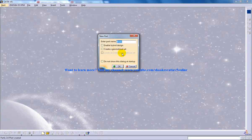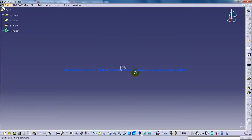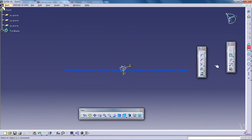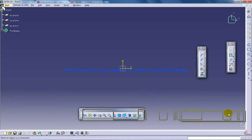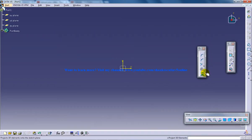So I am opening up a part design workbench and I am going to show you why this change in rotation center is important in CATIA V5. I am going to create a sketch.